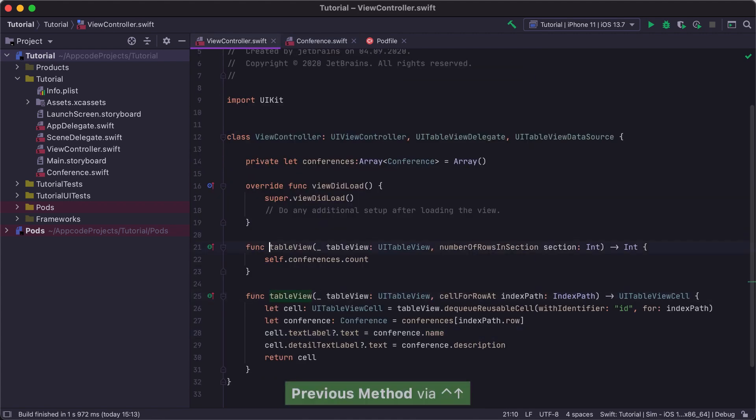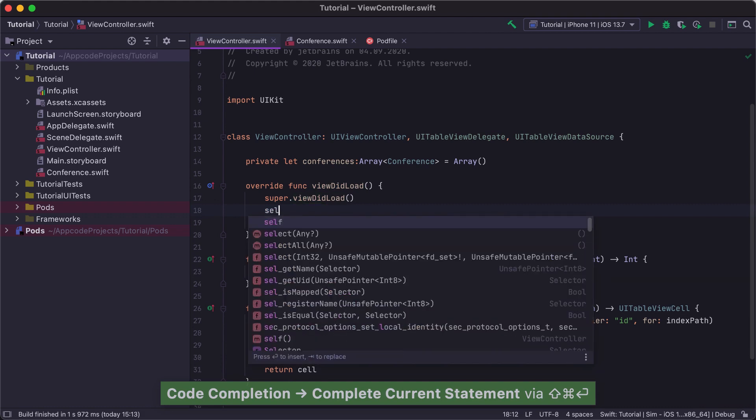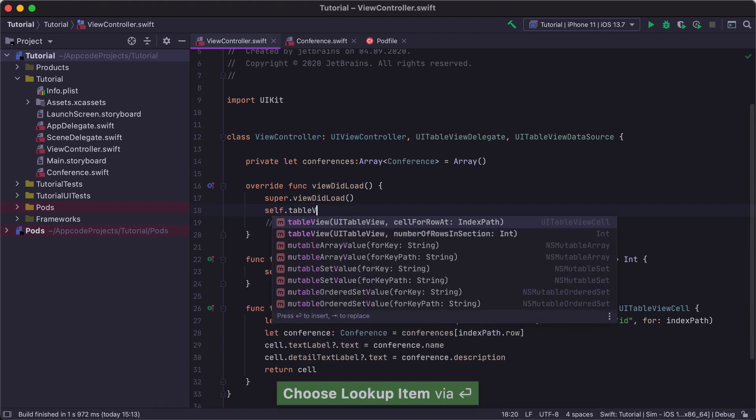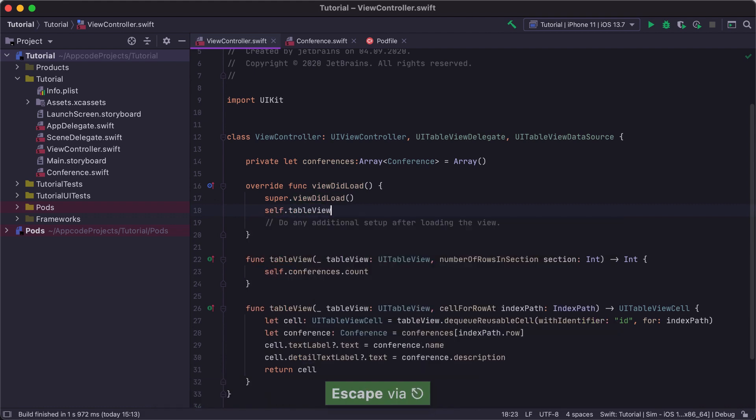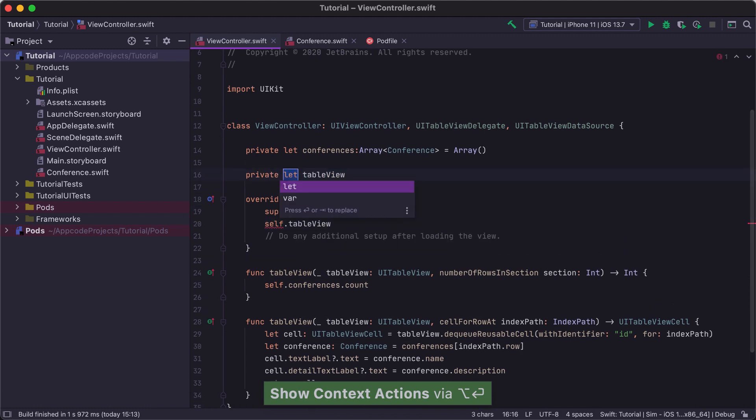Let's create our table view in the ViewDidLoad method. To quickly jump between methods inside the ViewController class, we can use the Control Up Down shortcuts. Again, we create the TableView property from usage.